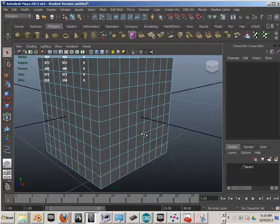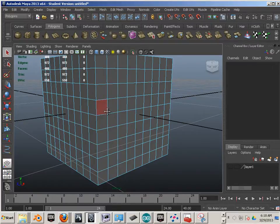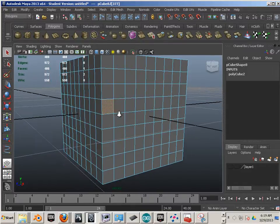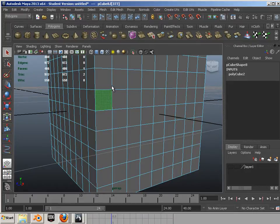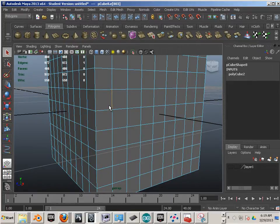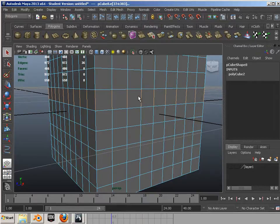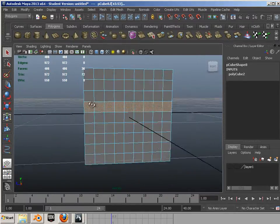After you practice a little bit, try this: what if I wanted to select the ones going all the way around? There's a method to that. You can go to edge, control, right click, to edge ring. That highlights all the edges. And then if you go control, right click, to faces, you can highlight them all going around.